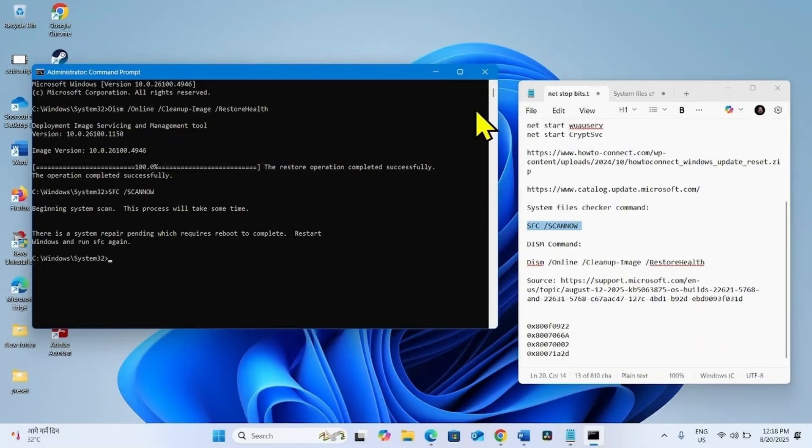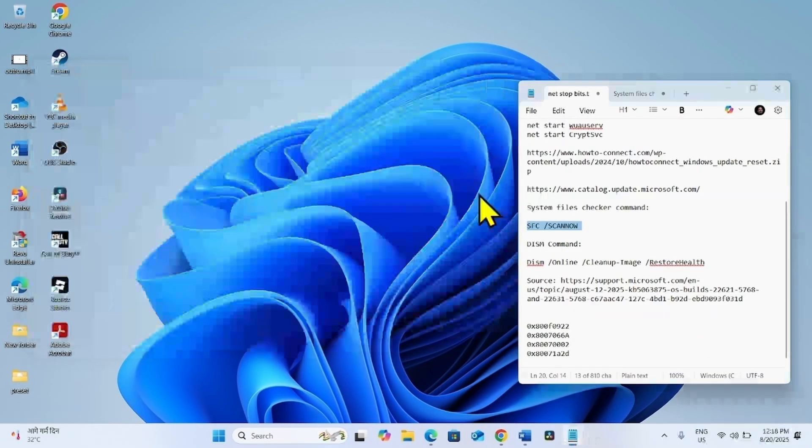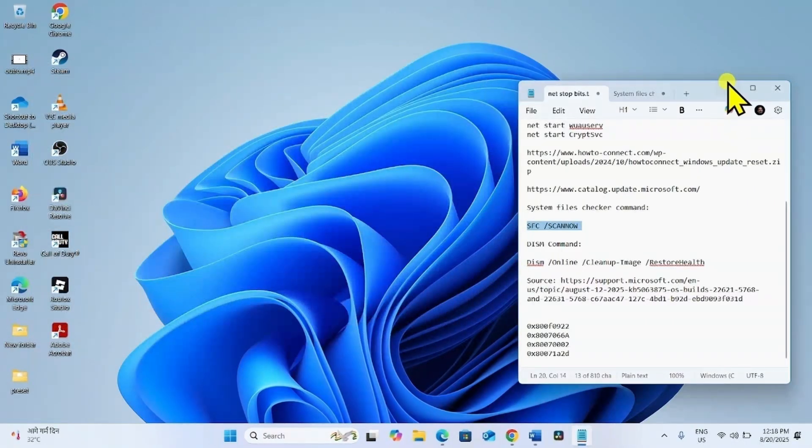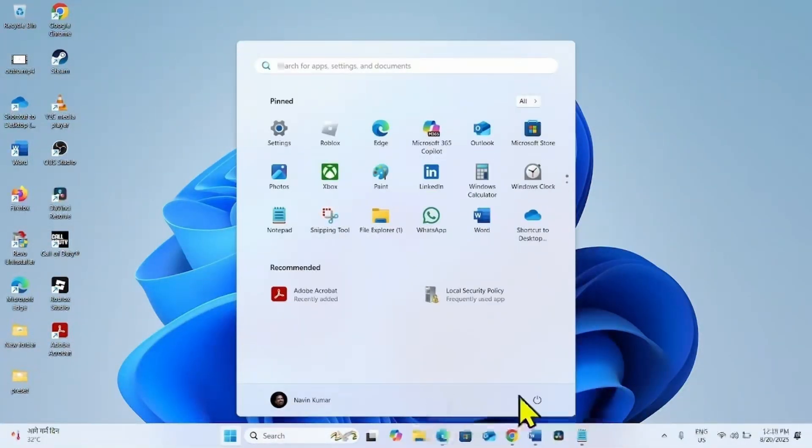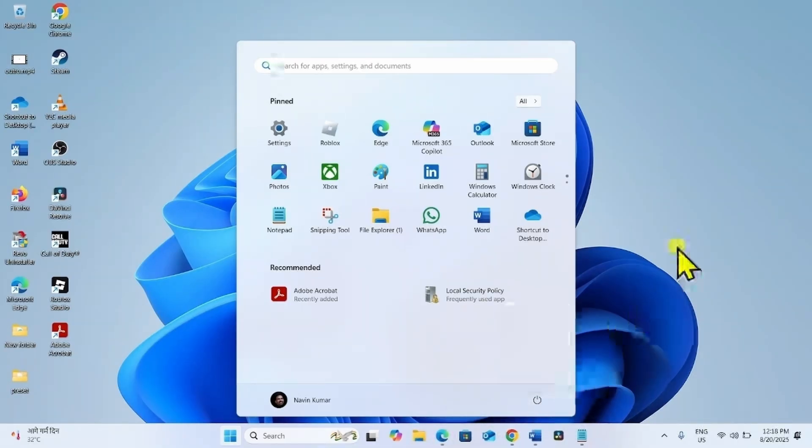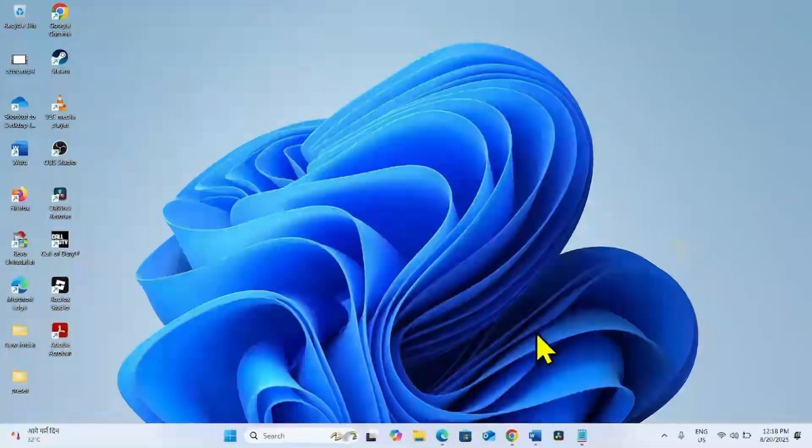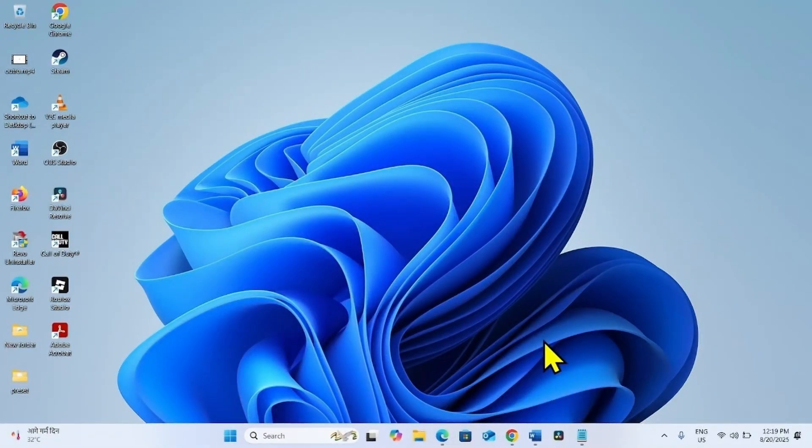Once completed, close the Command Prompt and restart your computer. Then check for updates and try to install it.